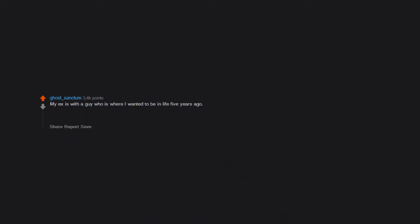Damn. My ex is with a guy who is where I wanted to be in life five years ago. Delete Facebook dude.